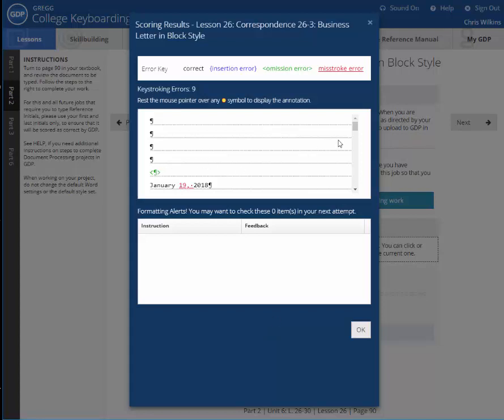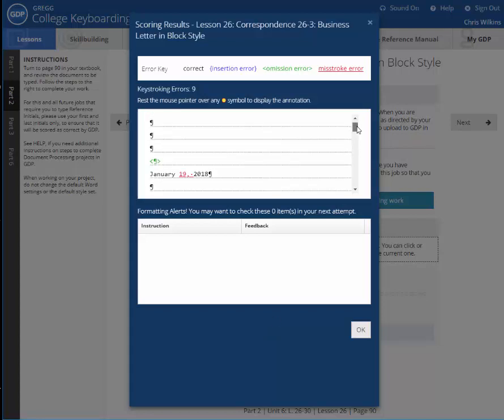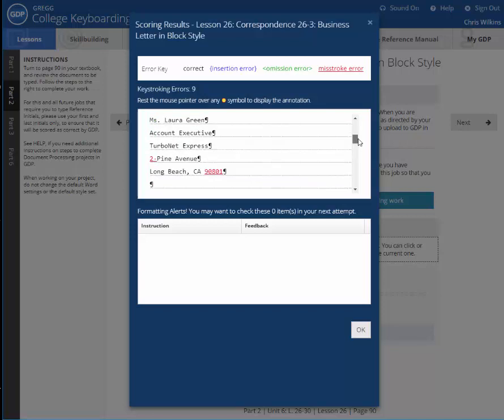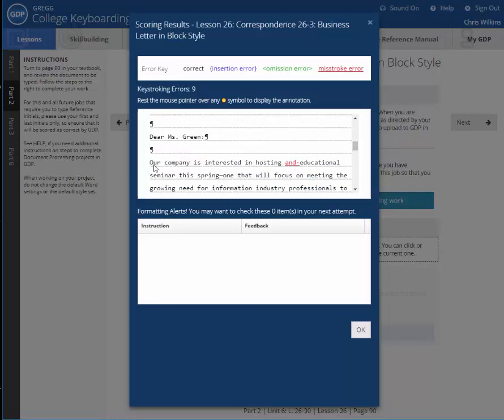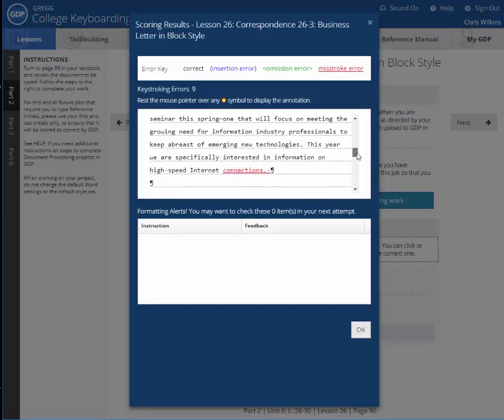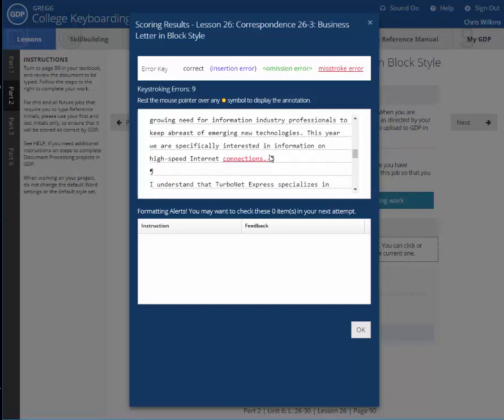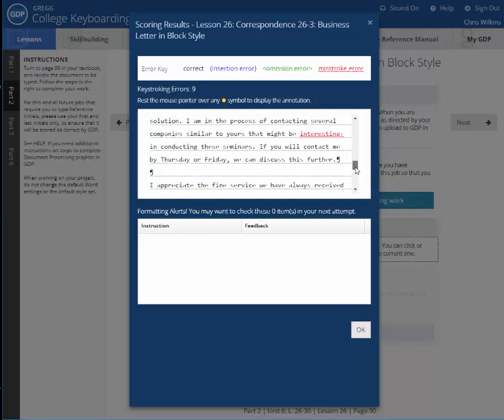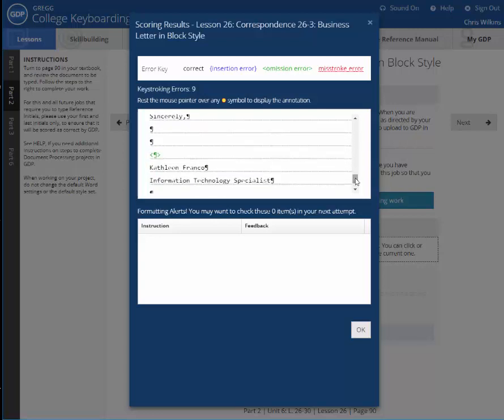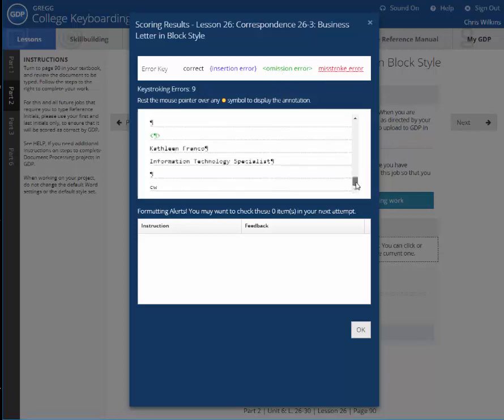So it says I've made an error January 19th. Okay. I'm not quite sure what that one is. The two is supposed to be spelled out. So that's a misstroke. I've got this wrong. I don't know what it's supposed to be. Our company is interested in hosting and, and I put and educational. I added that space after. So that's one little space after the period, even though everything's right, it considers it an error. So I have to go get rid of that blank space, that little enter key or that space I put in there. That might be interested and I typed interesting and then I omitted. I only put two enters after sincerely and you need to have three. So it says omission error. So that means I omitted or forgot to add something. And then my initials are right.